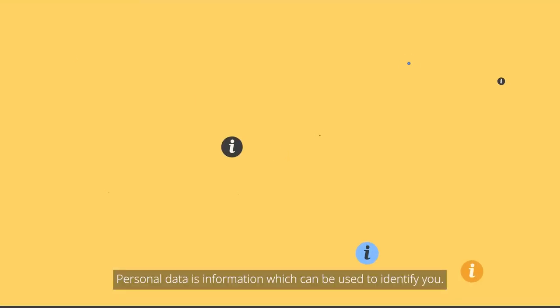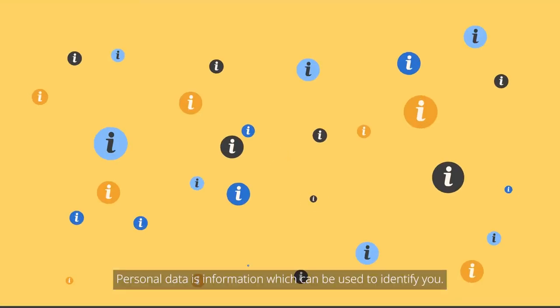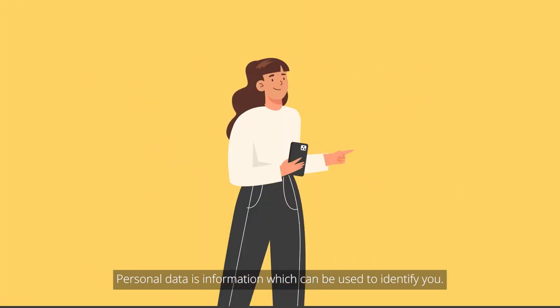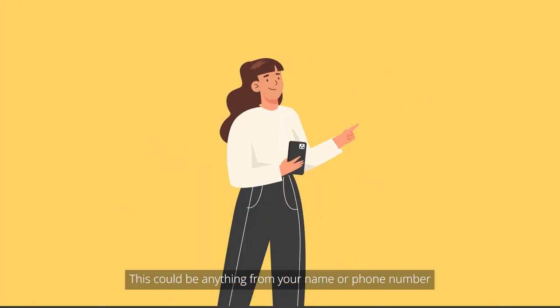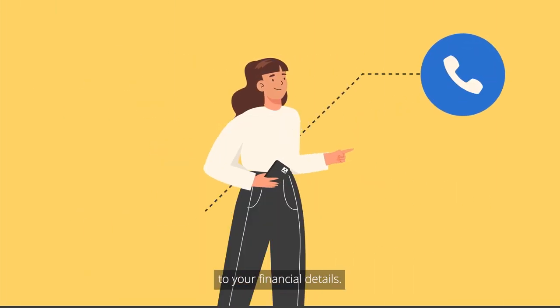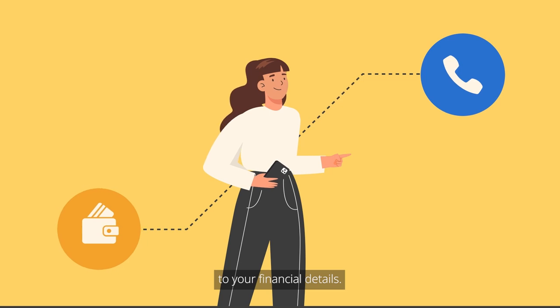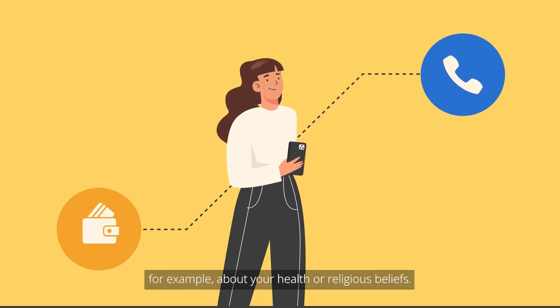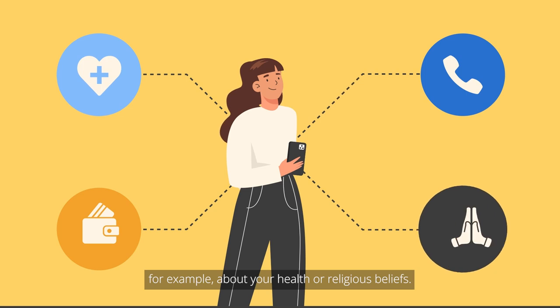Personal data is information which can be used to identify you. This could be anything from your name or phone number to your financial details. It could also include more private data, for example about your health or religious beliefs.